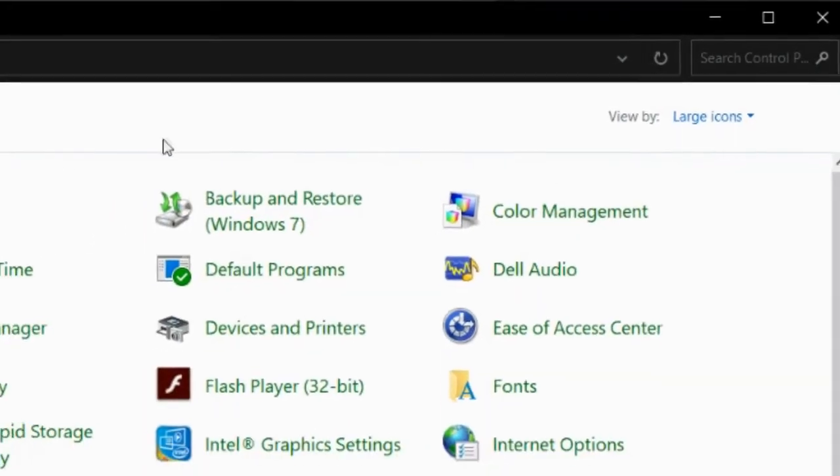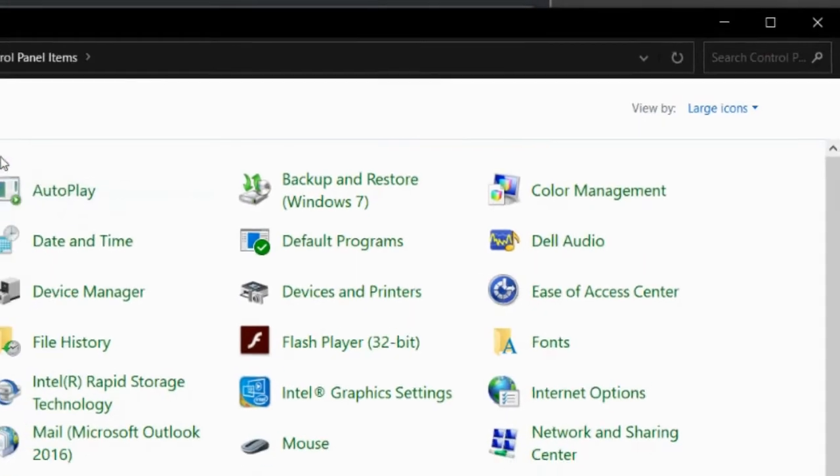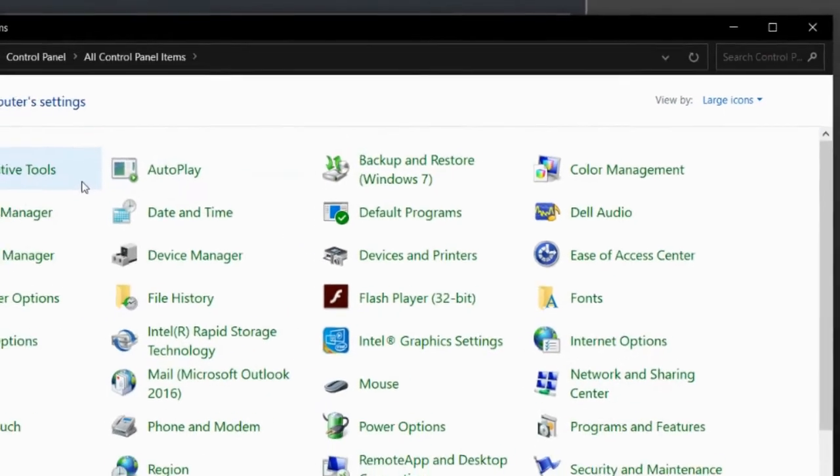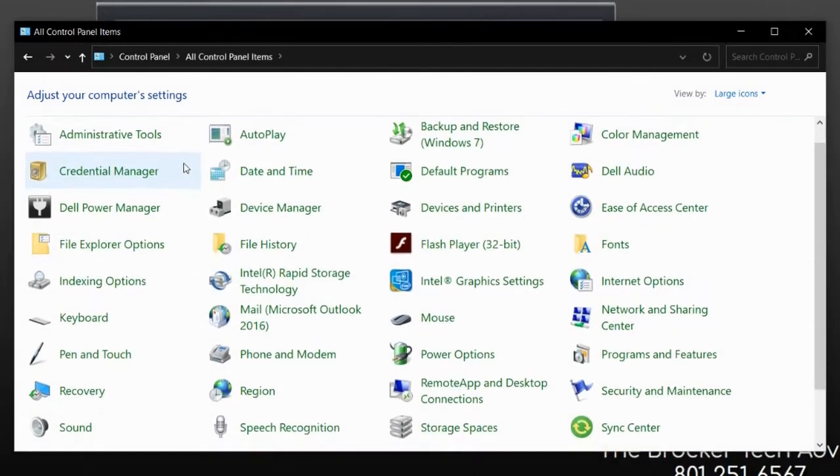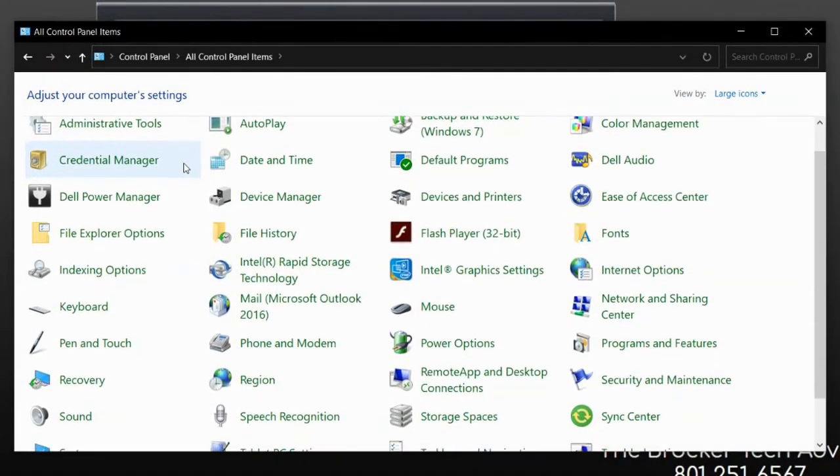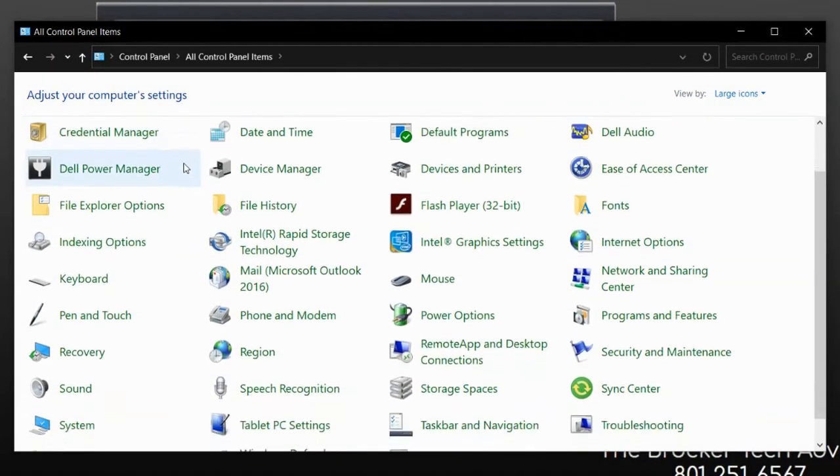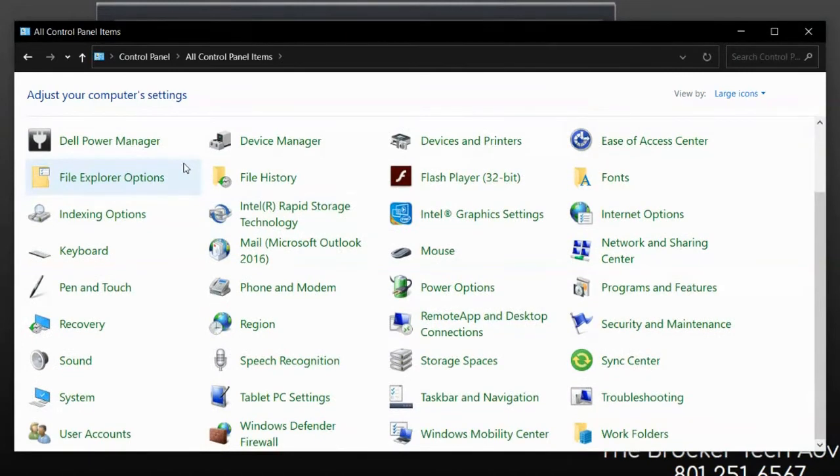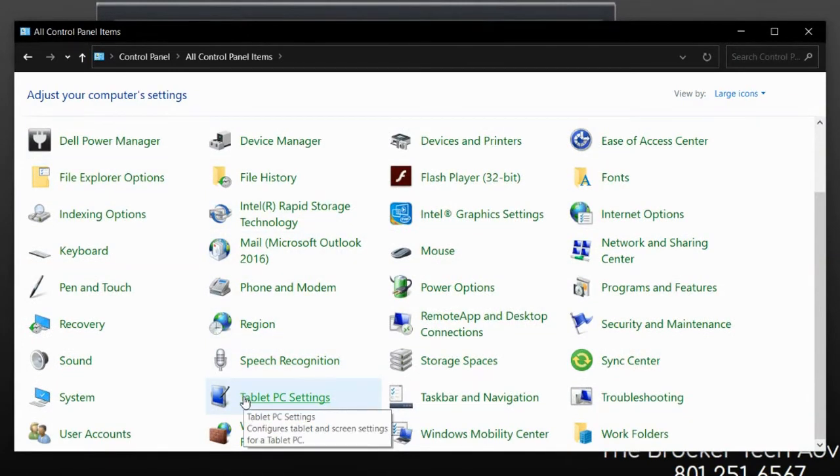Once you have selected large icons, there should be many options in the control panel. Scroll until you find the tablet PC settings option and click on it.